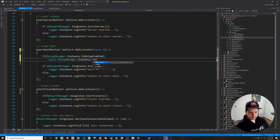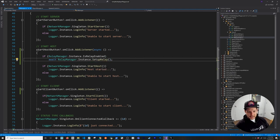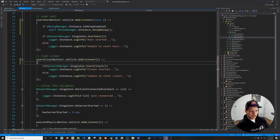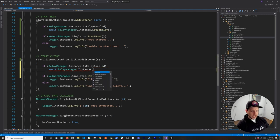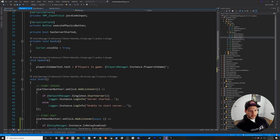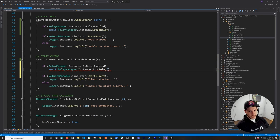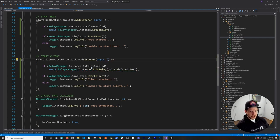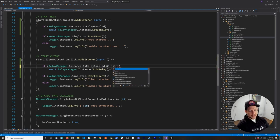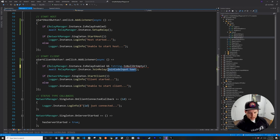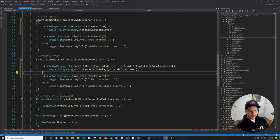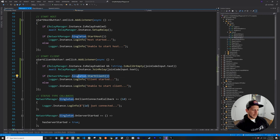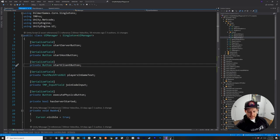So in `StartHost`, first check `if (RelayManager.Instance.isRelayEnabled)`, then `await RelayManager.Instance.SetupRelay()`. This requires making the method `async`. That's all needed here — most implementation is in the Relay Manager. Similarly in `StartClient`, make it async, check that the join code input string is not null or empty, then if relay is enabled `await RelayManager.Instance.JoinRelay(joinCodeInput)`, then start the client immediately.